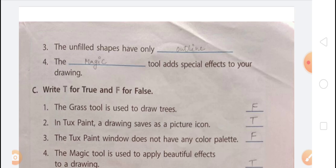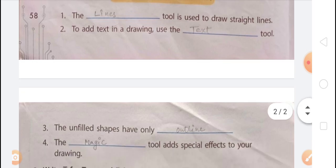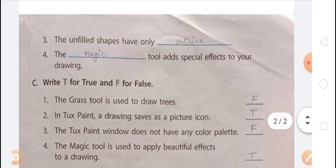Third blank — the unfilled shapes have only dash. Answer: the unfilled shapes have only outline, while filled shapes have a solid colored background. Fourth blank — the dash tool adds special effects to your drawing. Answer: the Magic tool adds special effects to your drawing. So the four answers are: Lines tool, Text tool, outline, and Magic tool.